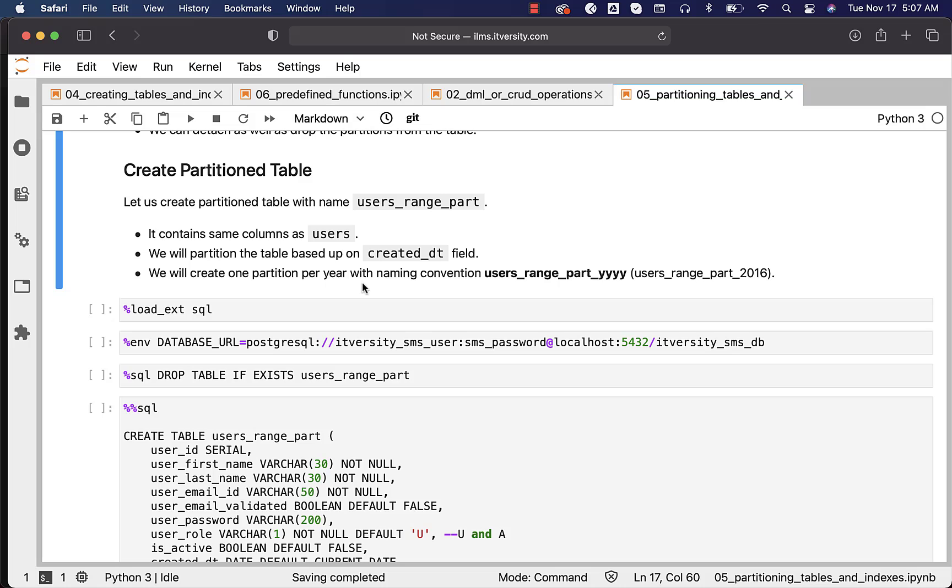Then we will create one partition per year as part of the next topic with naming convention users_range_part which is nothing but table name underscore four digit year. We will not be seeing how to manage partitions as part of this topic. We will see as part of the next topic.